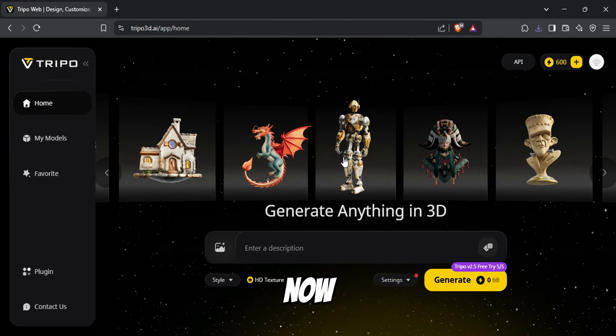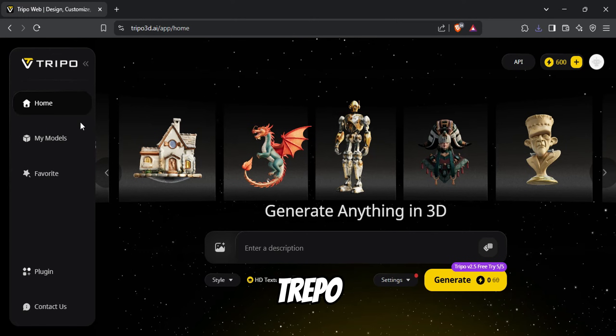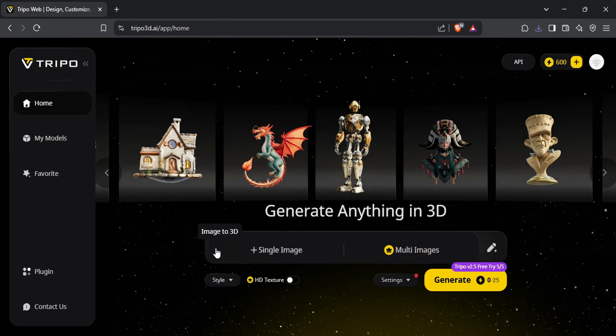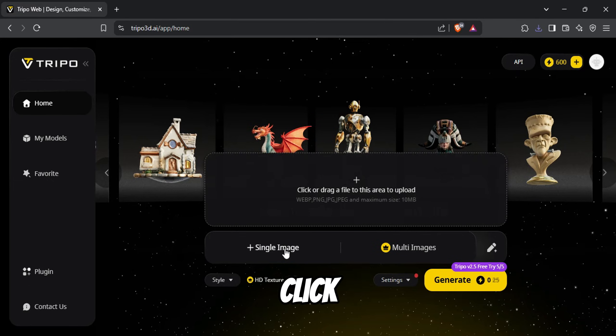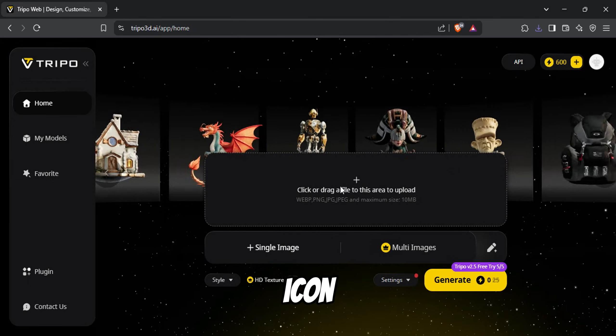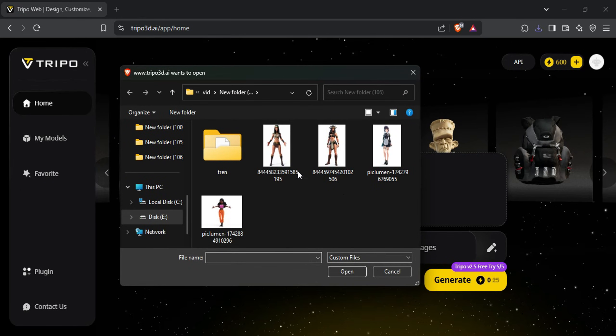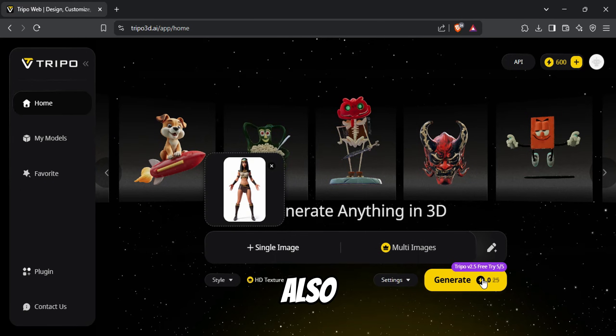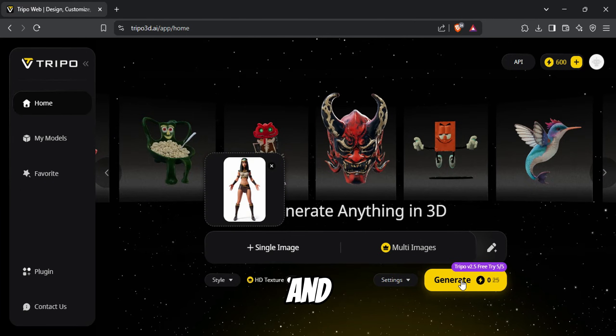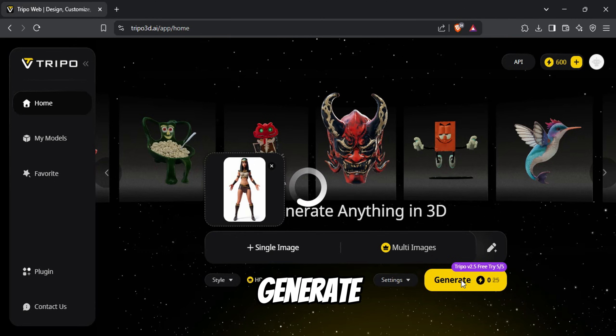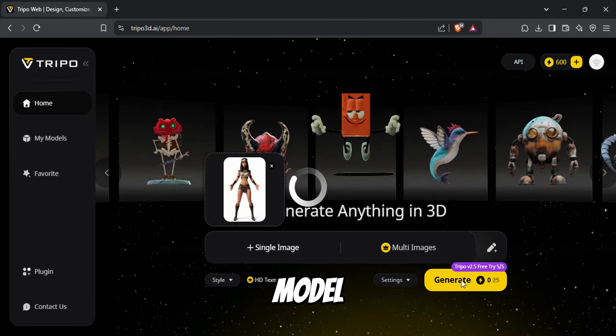Now, head over to the website called TRIPO, where you'll receive enough free monthly credits to generate your 3D model. Once you're on the site, click on the image icon and upload your image. You'll also see options to adjust styles and settings, but for now, I'll leave them as they are, and simply generate the model.